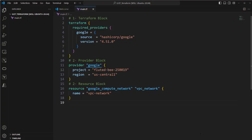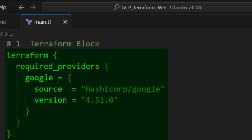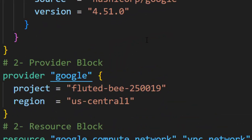I have this simple code with which I want to deploy a VPC network on GCP cloud. As you see here, I have a Terraform block for implementing the GCP plugin.